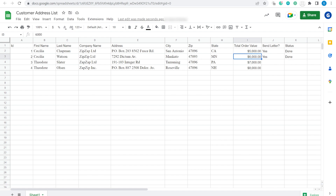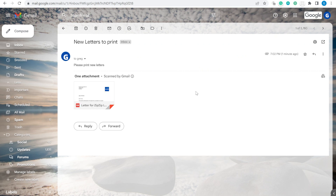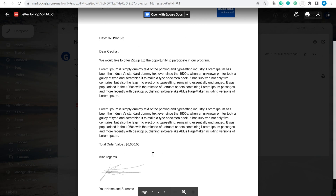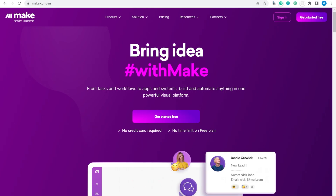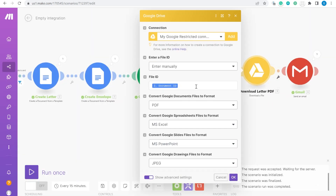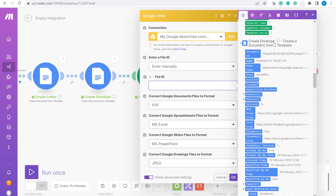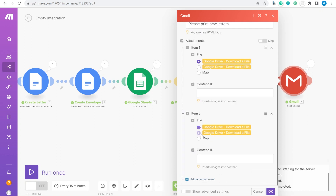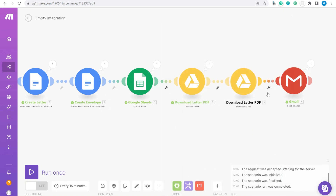Let's see the email inside of Gmail now. Inside Gmail, we can see that we have just received this letter together with the attachment. You could send only the letter as an attachment, or you could also add the envelope as an attachment. To add the envelope, you would clone this module, change the document ID to the second one — the envelope document ID — and then add the second attachment and select it. This way you would get both attachments inside your email.